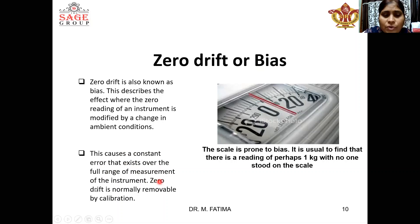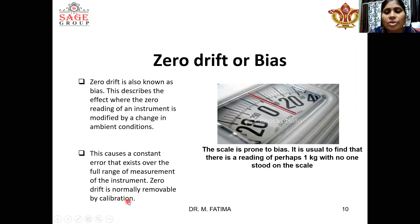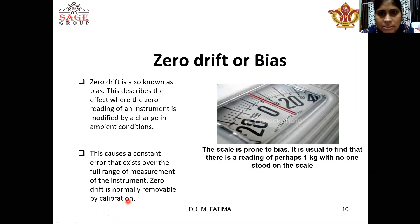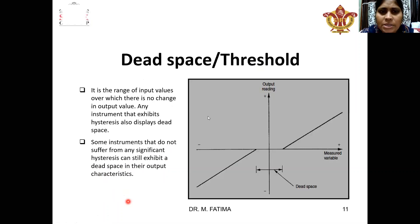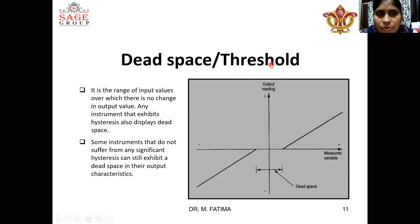Zero drift can be removed by calibration, so it can be easily removed. Next is dead space, also called threshold. This is the range of input values over which there is no change in the output value.